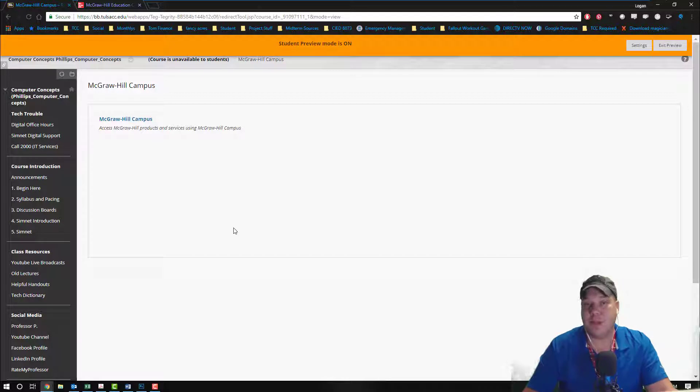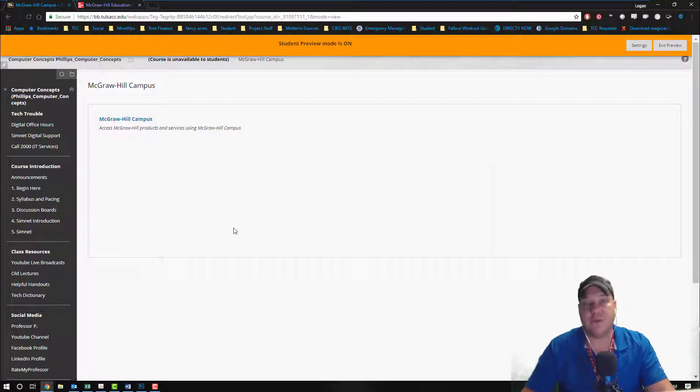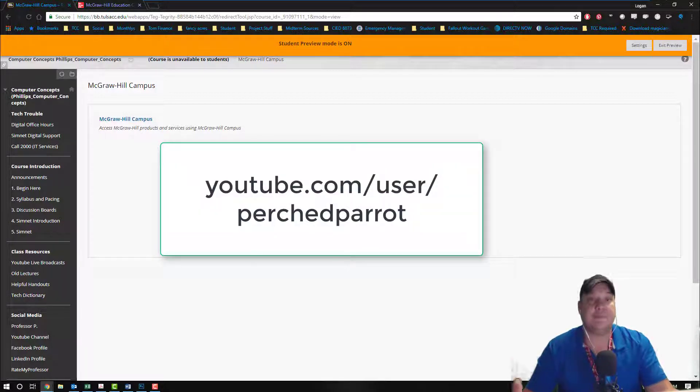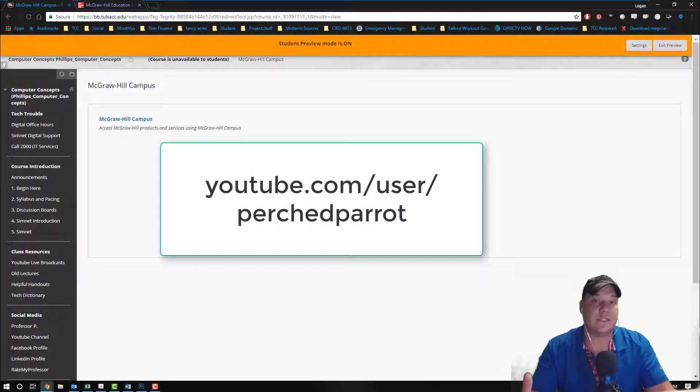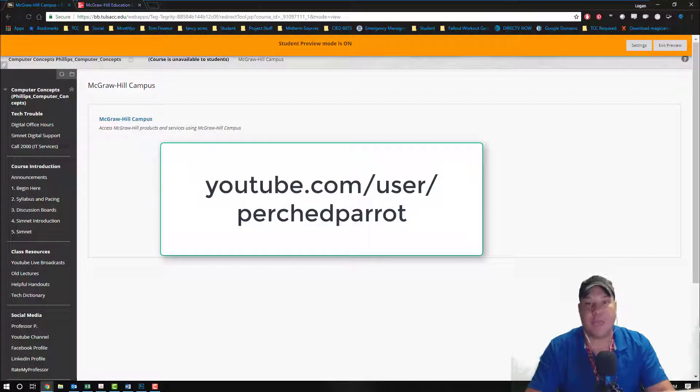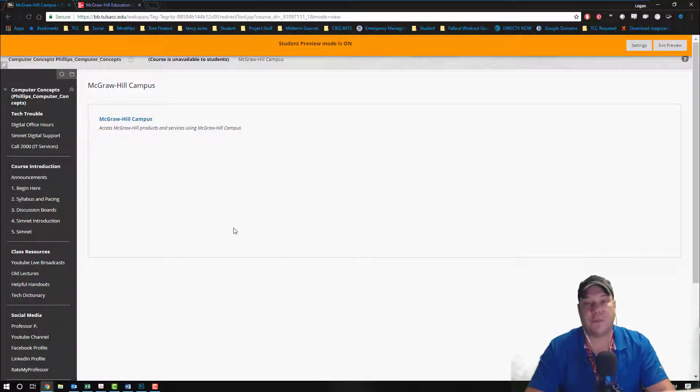If you want to do a deep integration, check out the deep integration video and that's bringing the SimNet courses and the homework into the Blackboard and putting into folders in Blackboard.